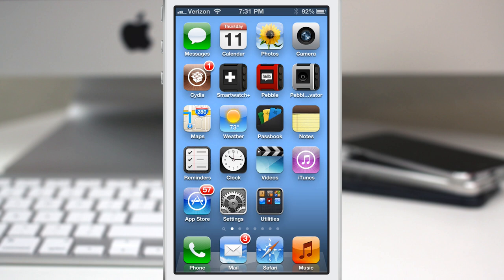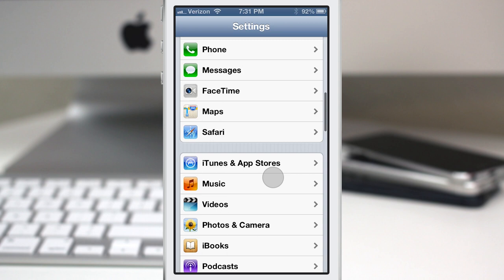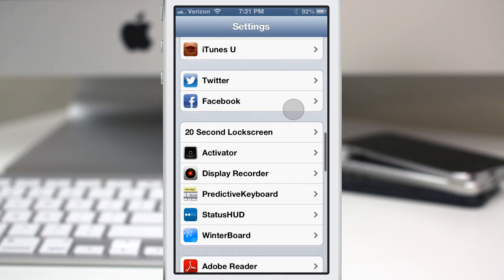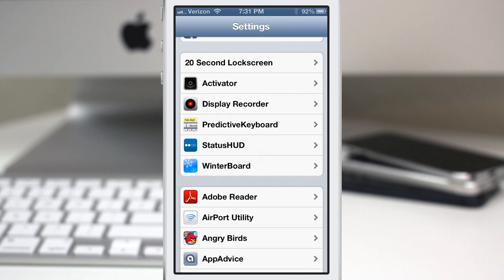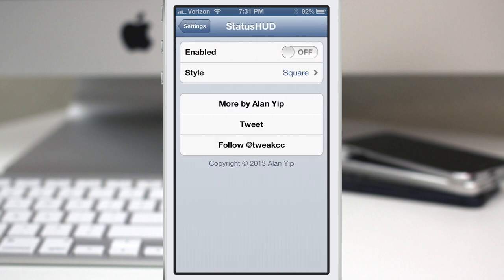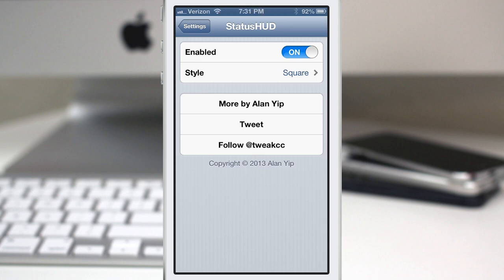So Status HUD actually allows you to move that to the status bar. Inside of the settings app here, you'll see that you have a Status HUD here and we'll go into that and we can enable the tweak with no respring required. As you can see here, we no longer have that HUD covering up the screen. It's up there in the status bar at the top.